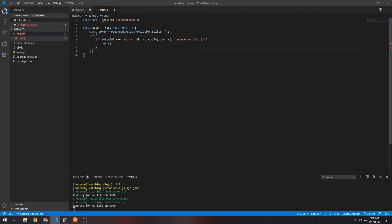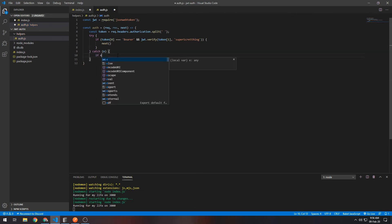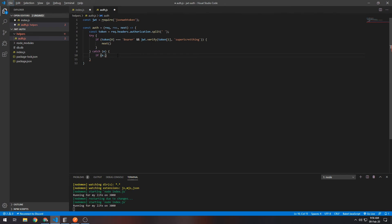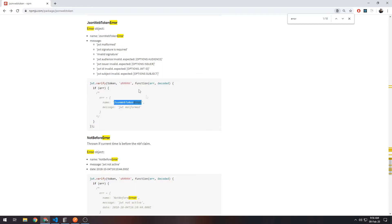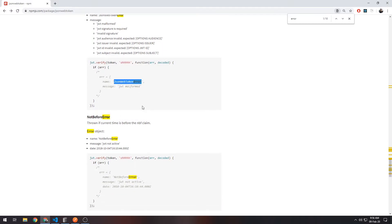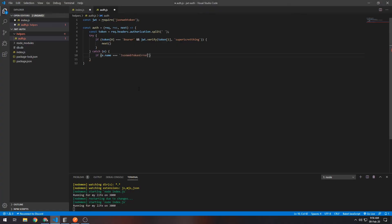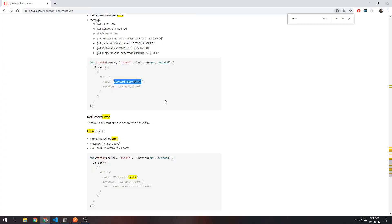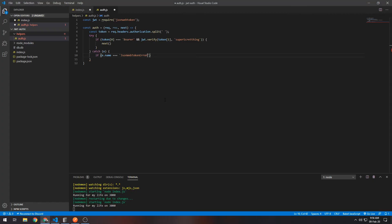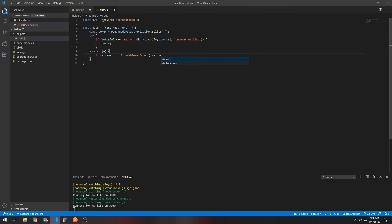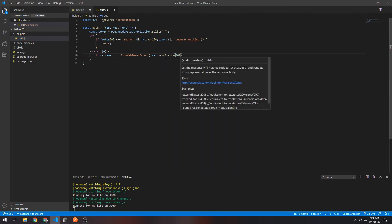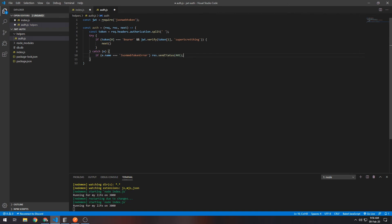In a try-catch block. So I'll actually do that just to demonstrate what I mean. Try, and then catch. What we want to do here is say if error.name equals JsonWebTokenError, we can respond in a specific way, and that way it could be response.sendStatus(401), which means unauthorized.